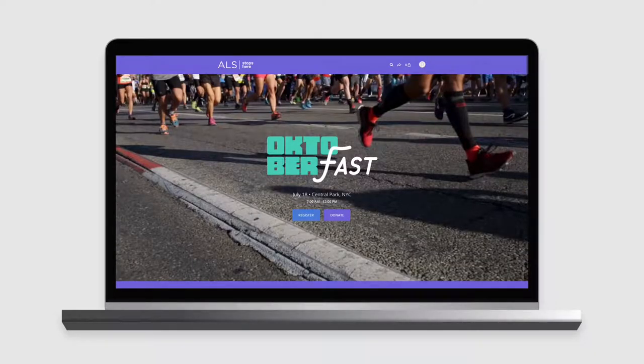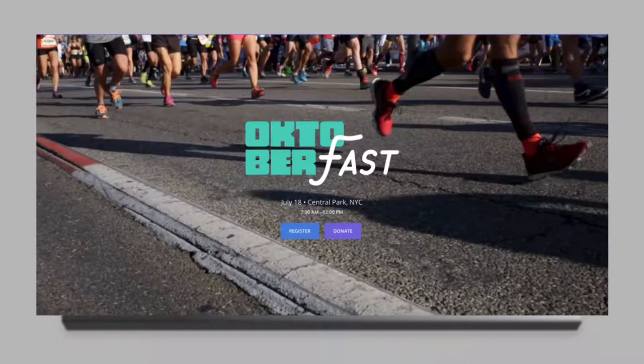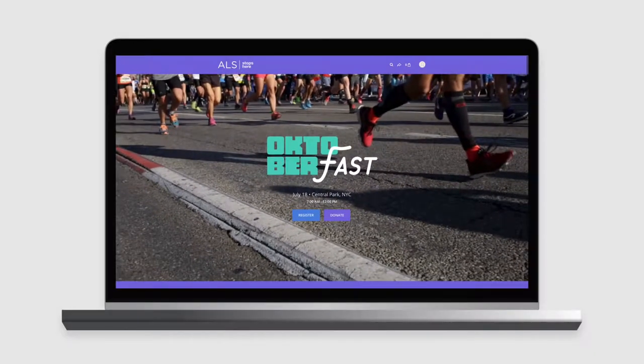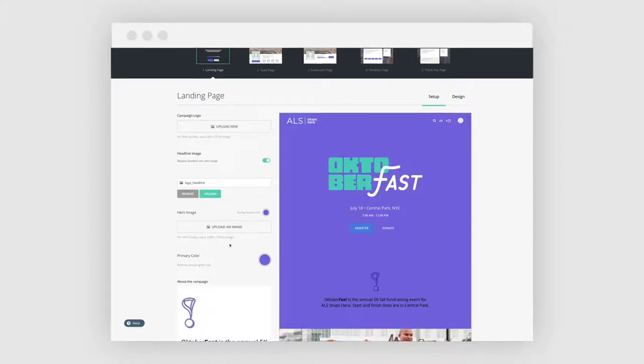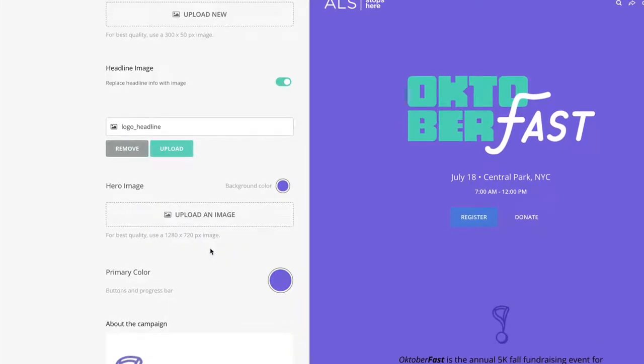On Classy, a supporter's first impression of your campaign is driven by the hero block. This content block establishes the overall tone of your campaign.